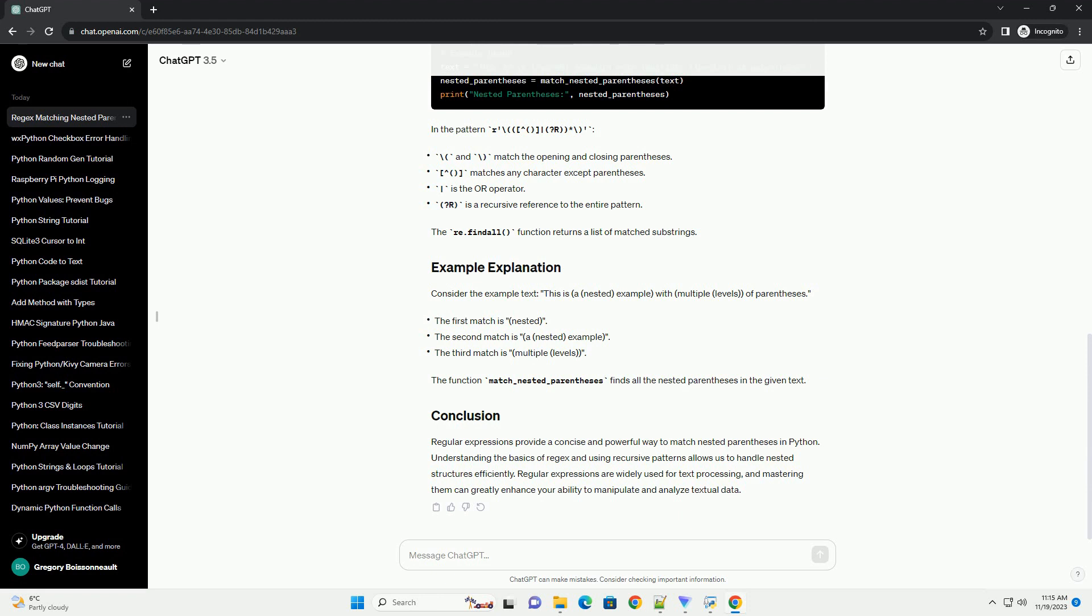Regular expressions provide a concise and powerful way to match nested parentheses in Python. Understanding the basics of regex and using recursive patterns allows us to handle nested structures efficiently.